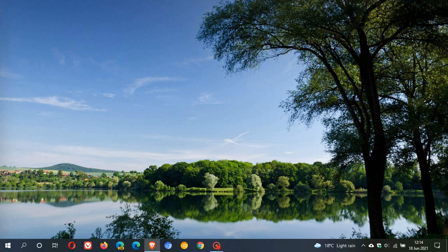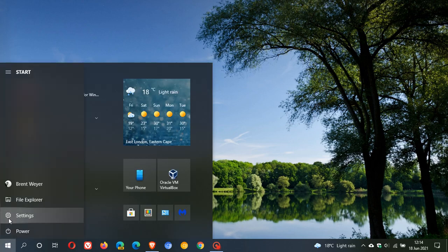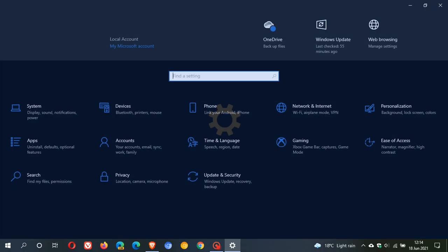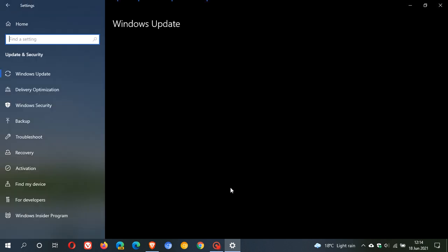Now if you'd like to see if you have the update, as always just head over to your settings, update and security